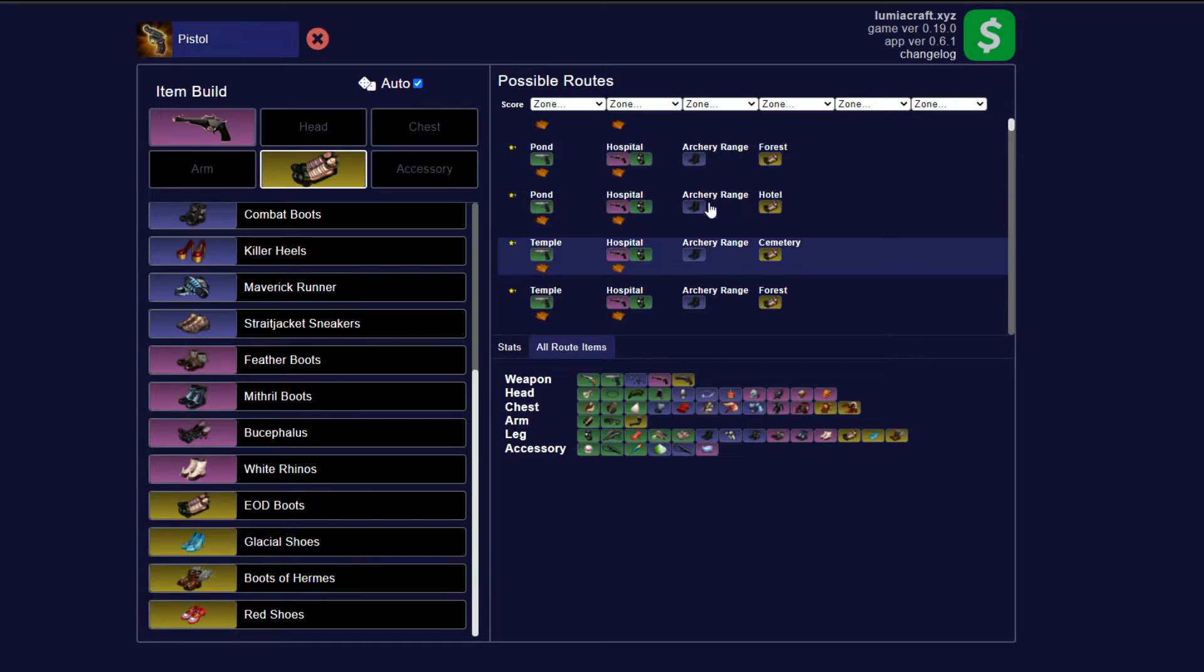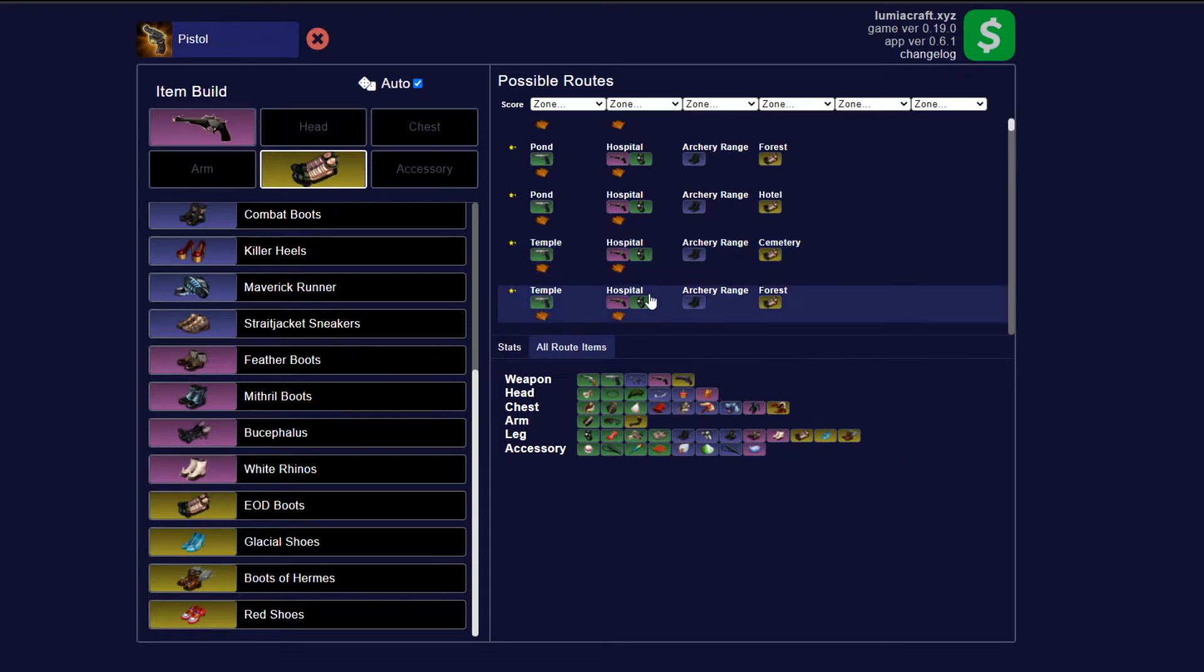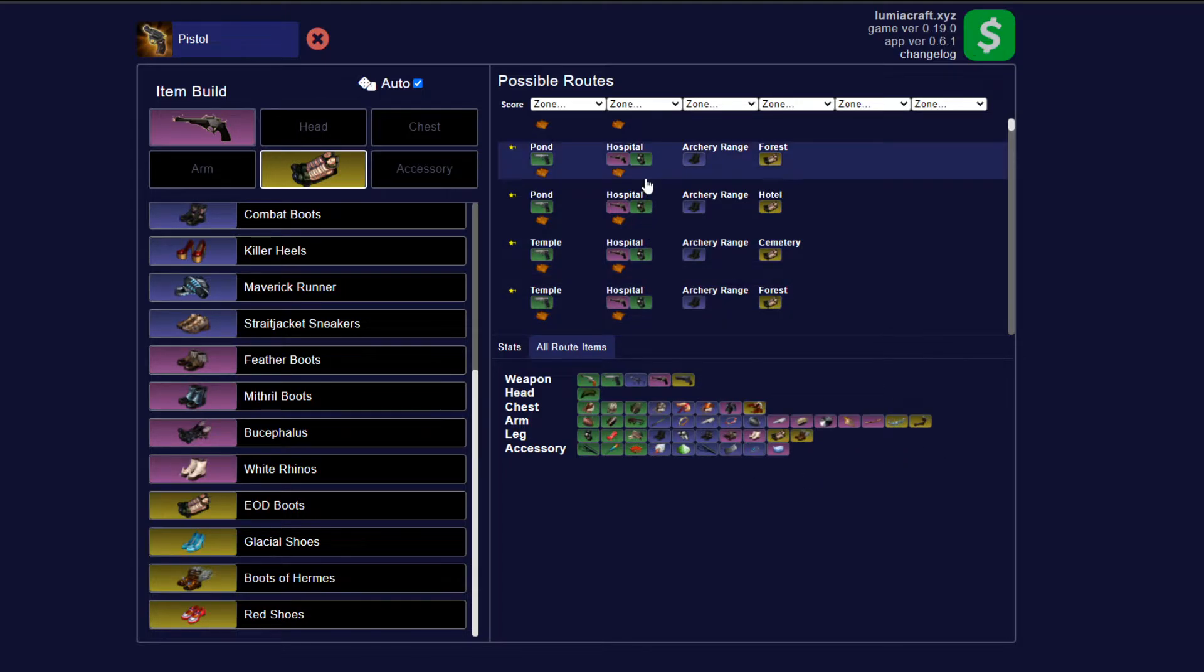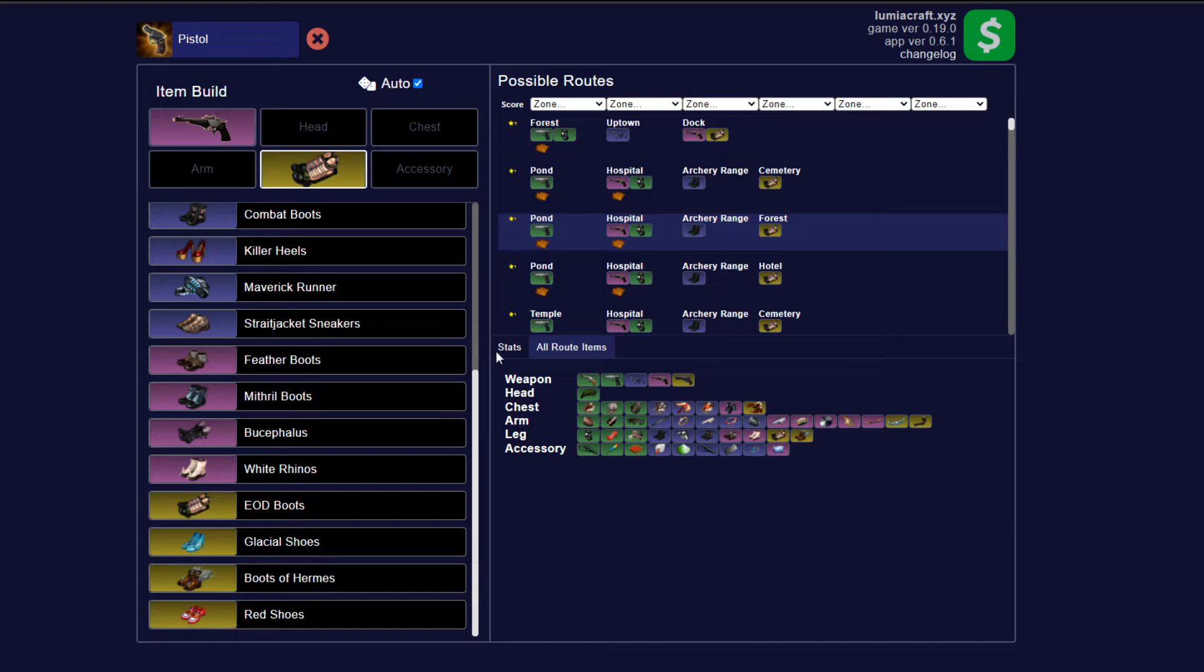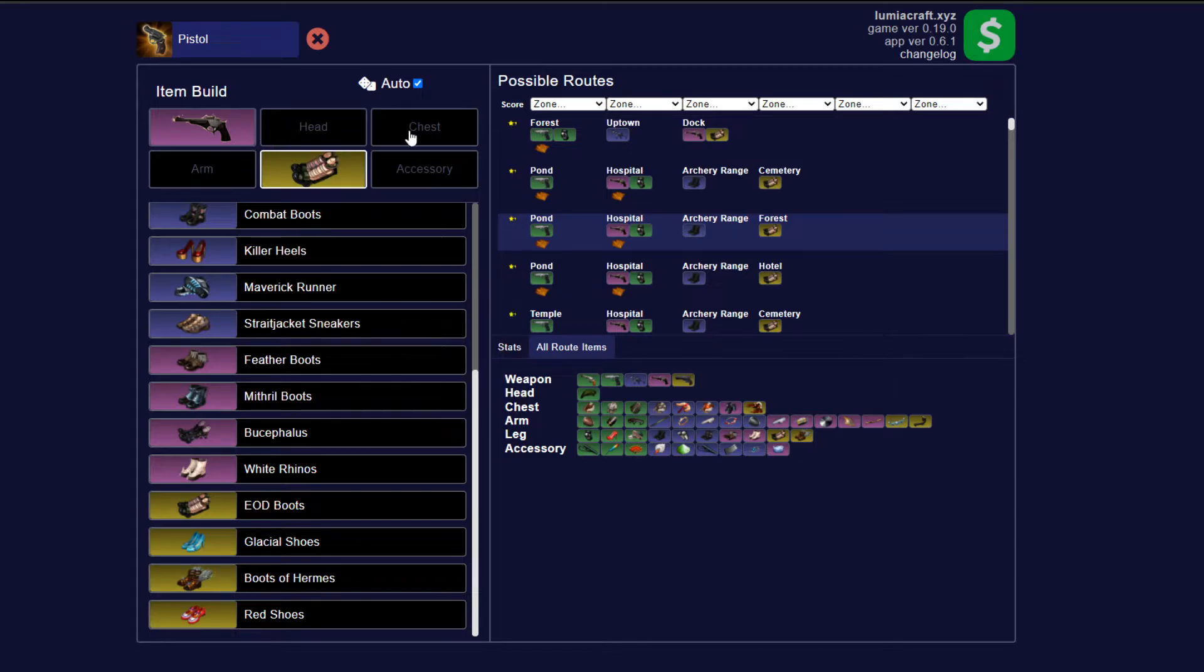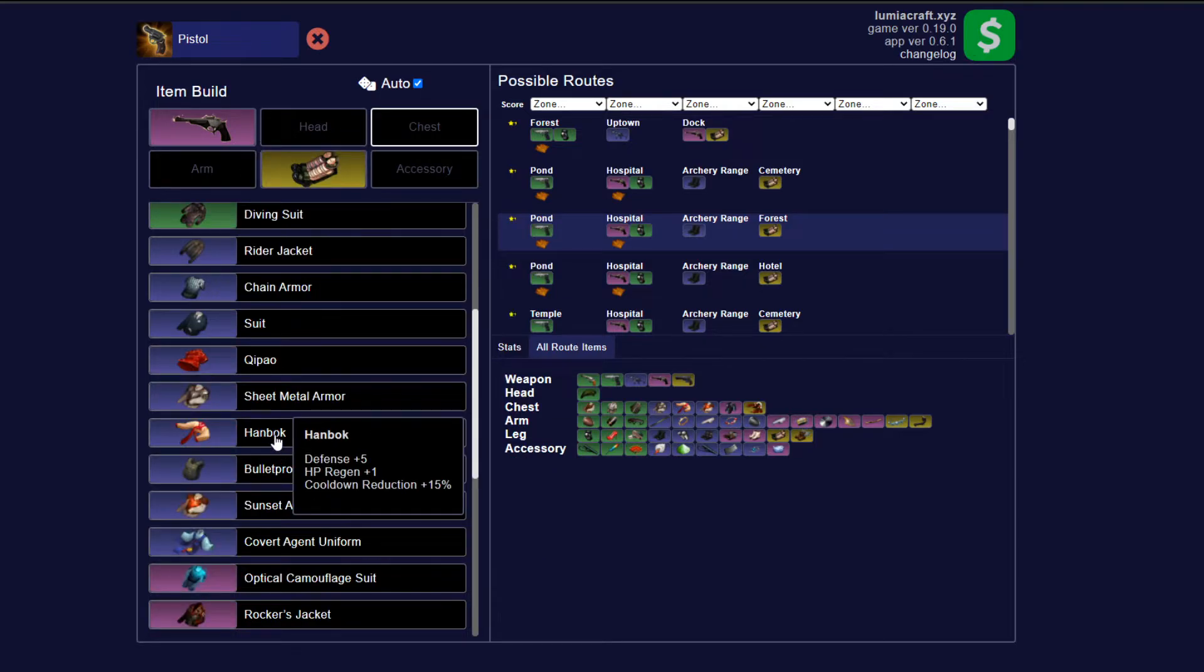So if we run through, we're going to see that on these different routes, we can make all these different items. So essentially you can jump to one of these and say, okay, let's go from pond hospital archery to forest, and we're going to add on a handbok.